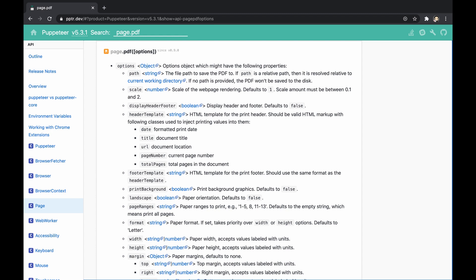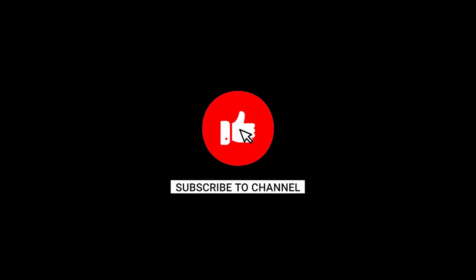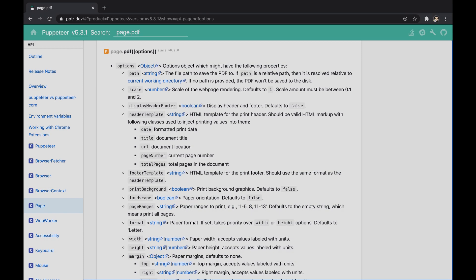This video explains how to generate a PDF file from a website page and format it. Here we go! But make sure to hit the like button in case you enjoyed, and subscribe to not miss new content.